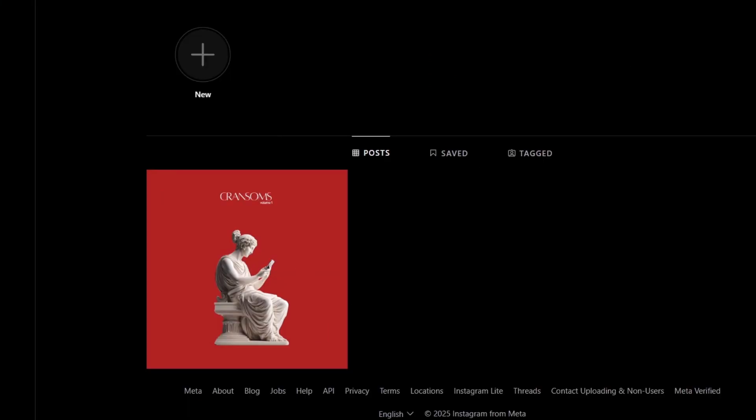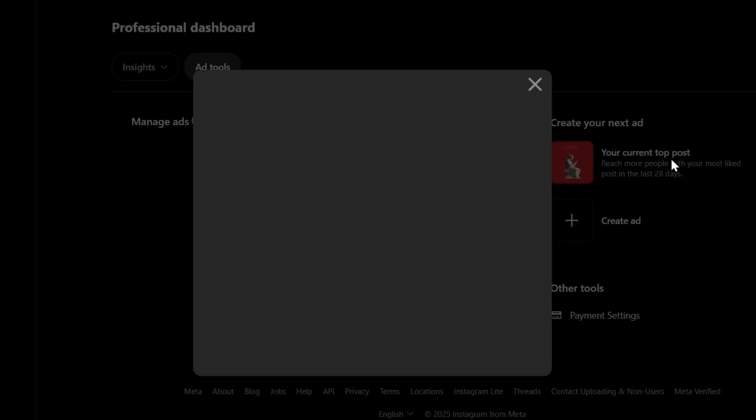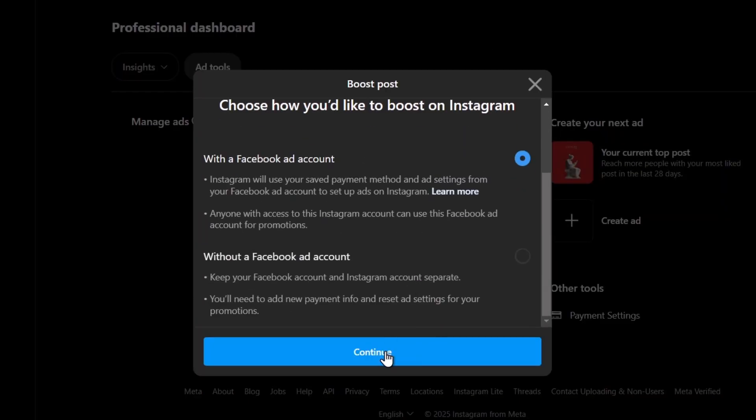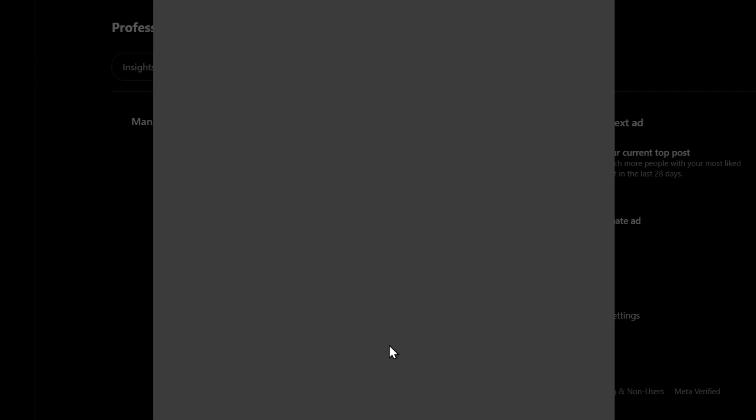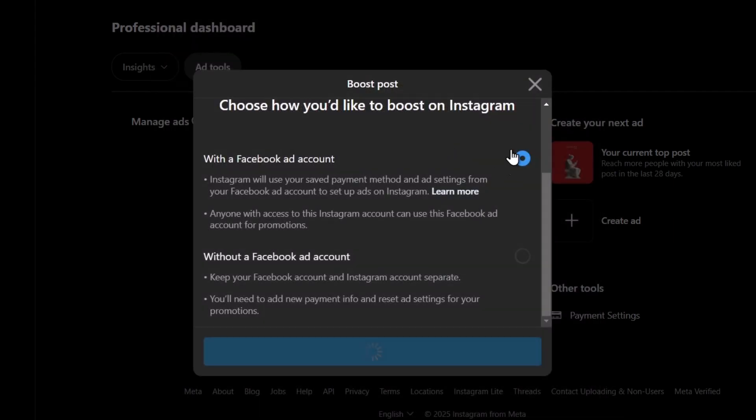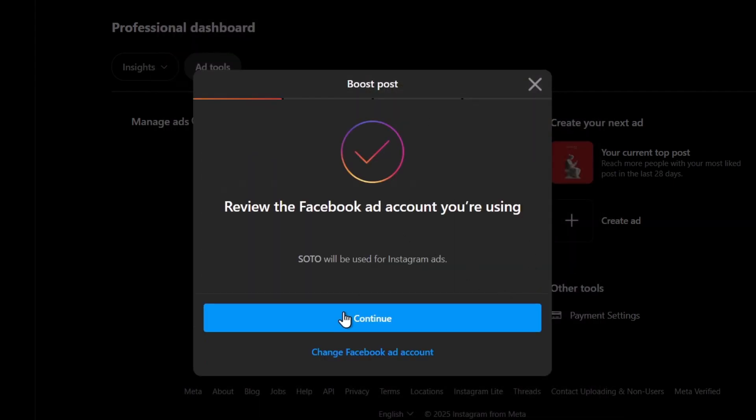The other solution is to do it directly with Ad Manager. The first solution is going to be really easy. I'm going to go back. Here, I choose my current top post, continue, and here I choose my account. Inside my account of Facebook, I go for continue and this one should send me directly into the Instagram ads.